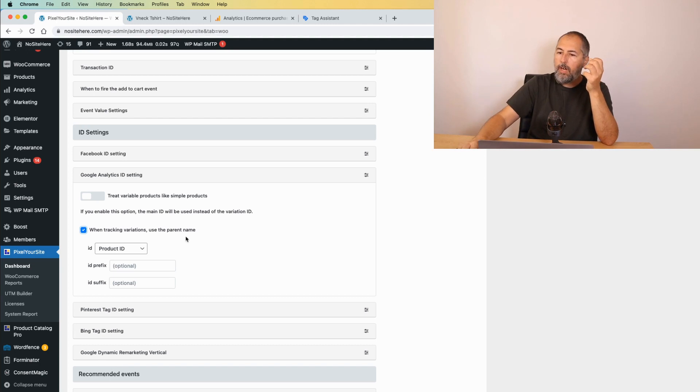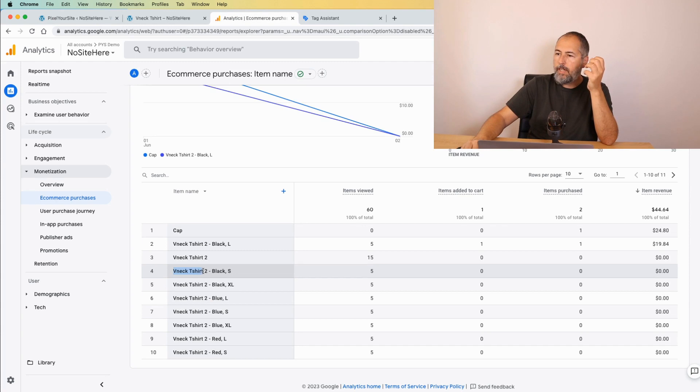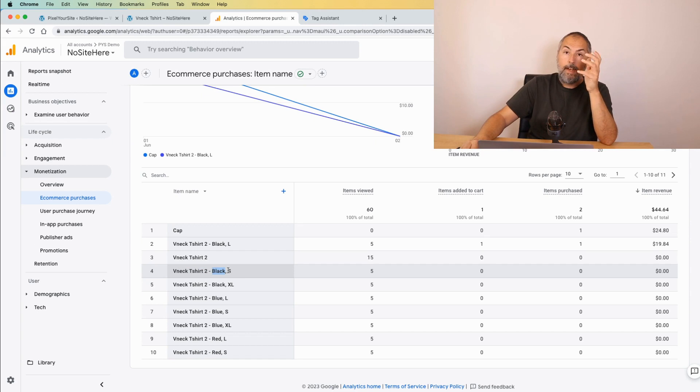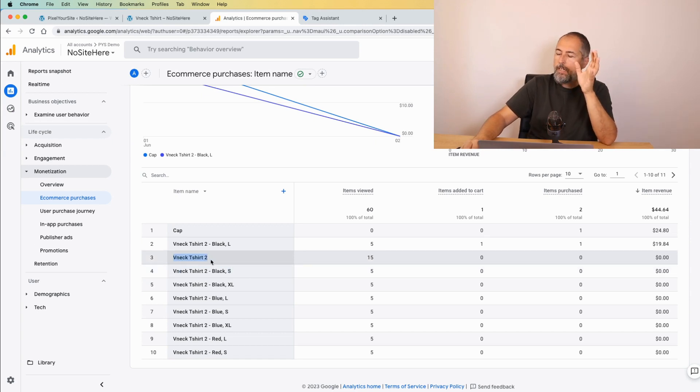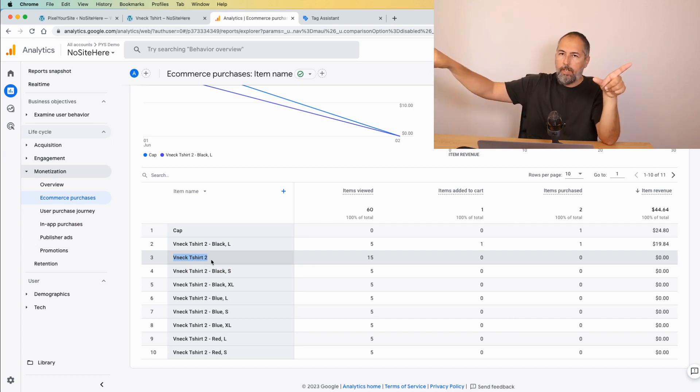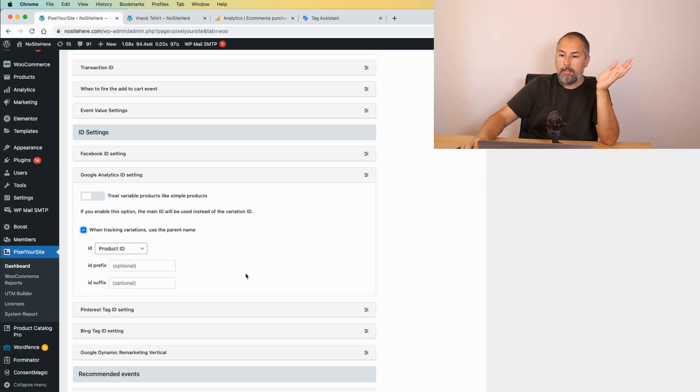So let me go back. You see an example here. This is the product title and then the attributes that form the variation. This is a black t-shirt and size S. If you don't want to see them like this, if you just want to see the main product title across all the reports, check this box and save.